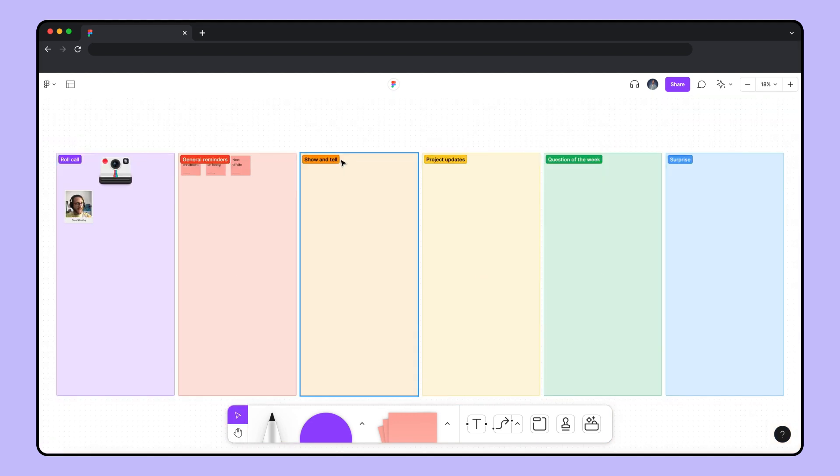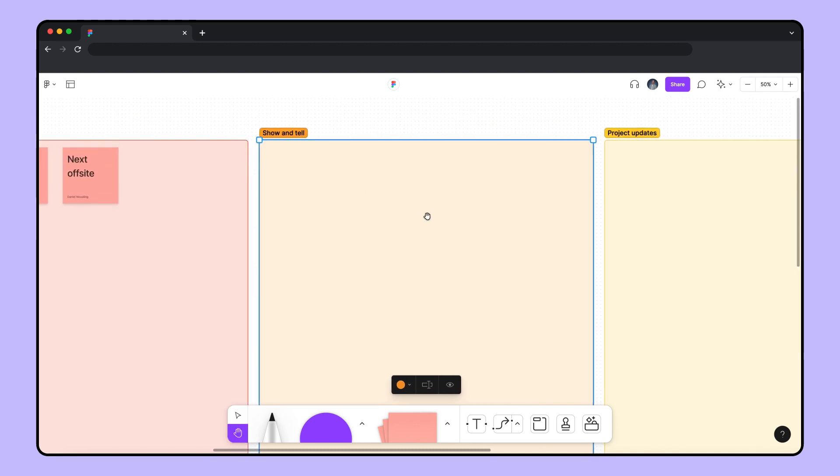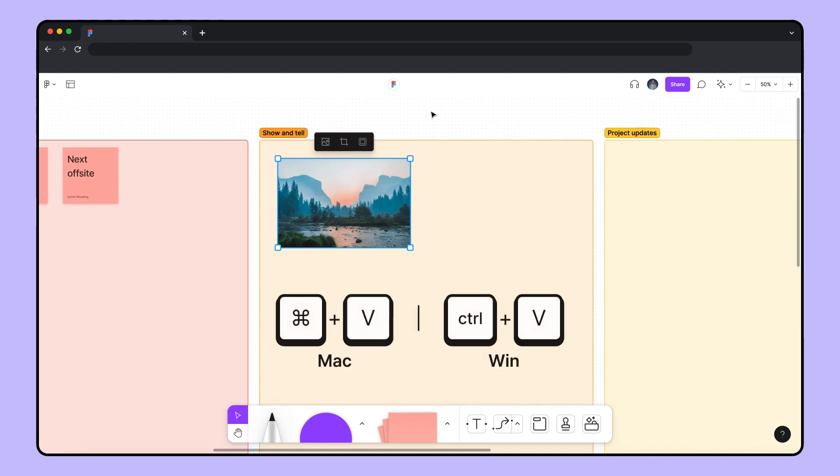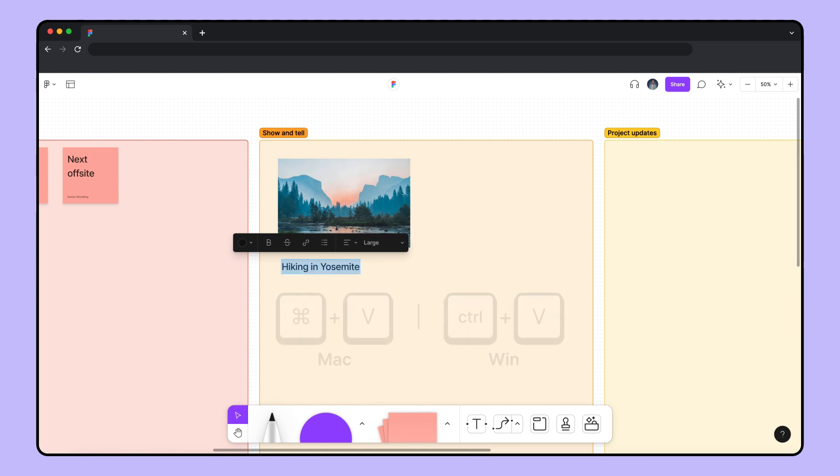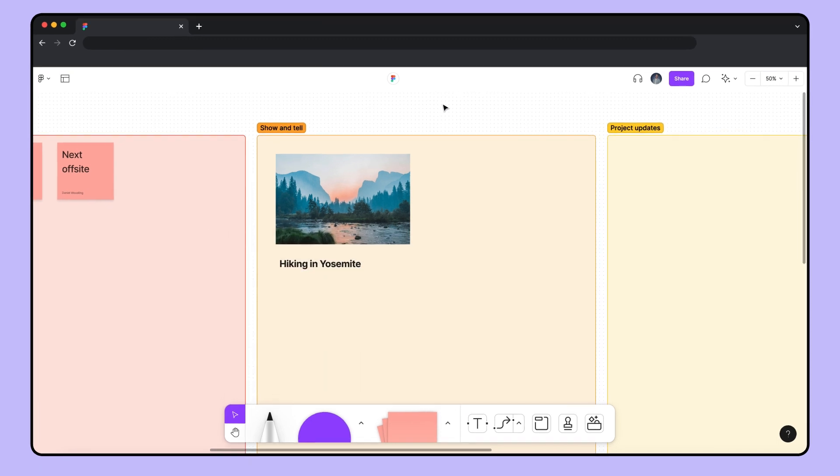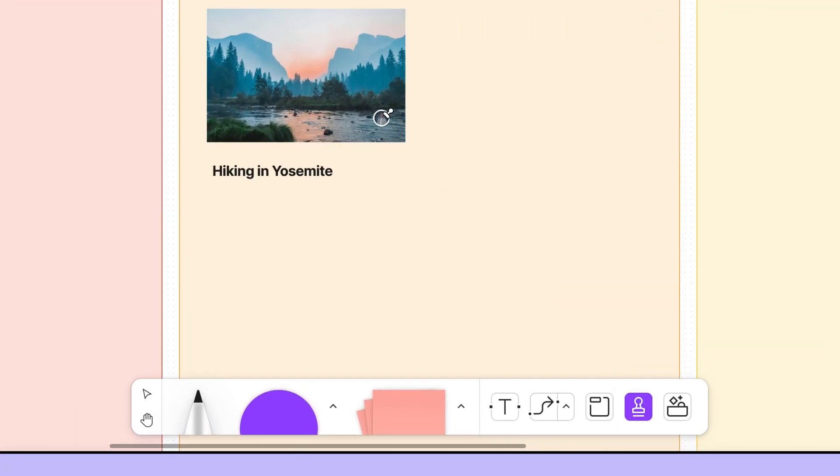In the show and tell section, we share personal highlights like what we did over the weekend. Here's a photo from my hike in Yosemite. I'll add my stamp to show that this is from me.